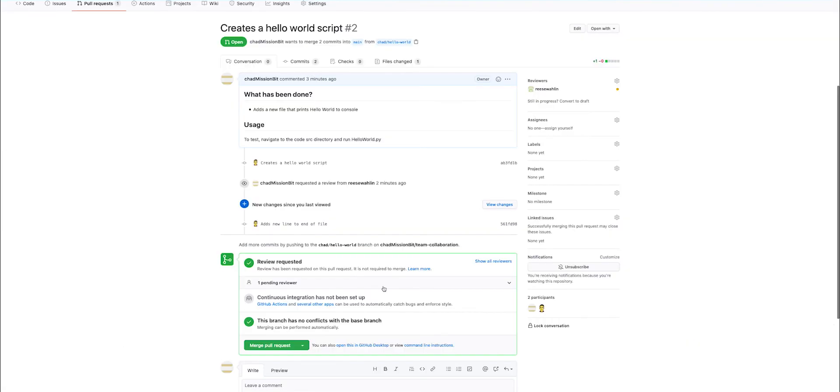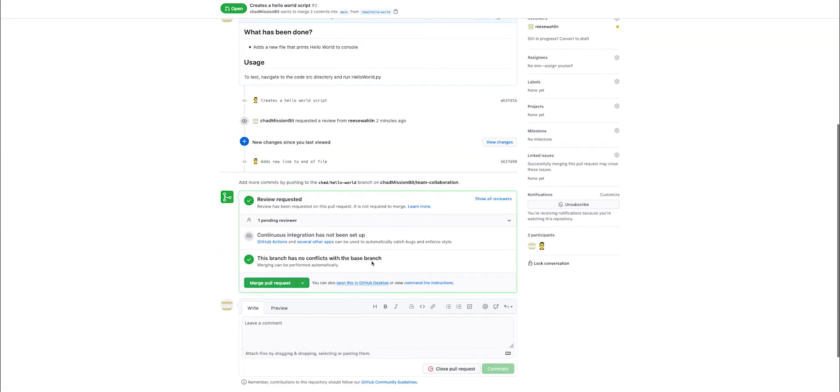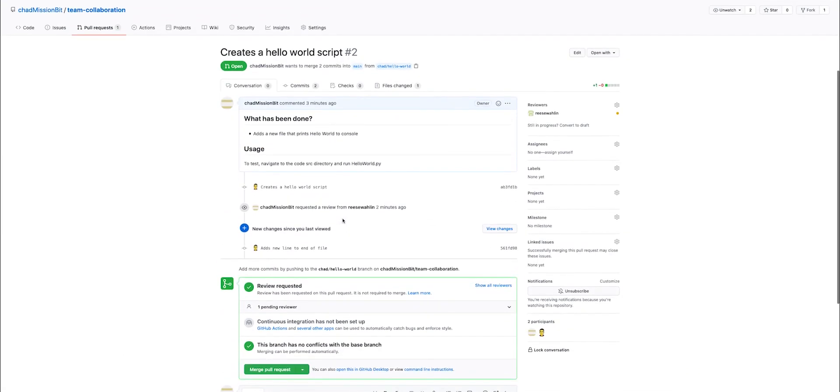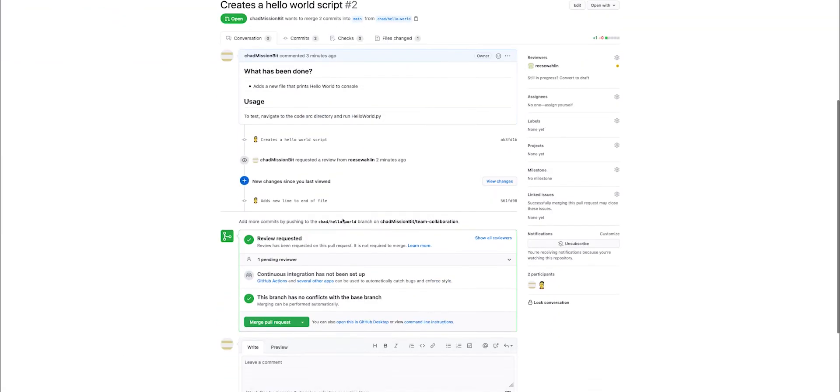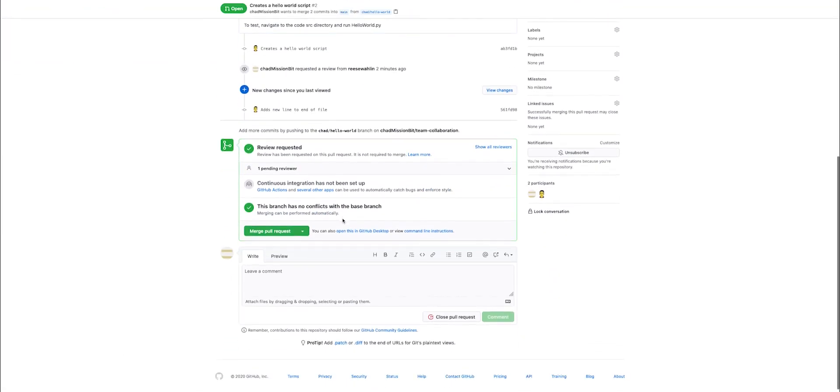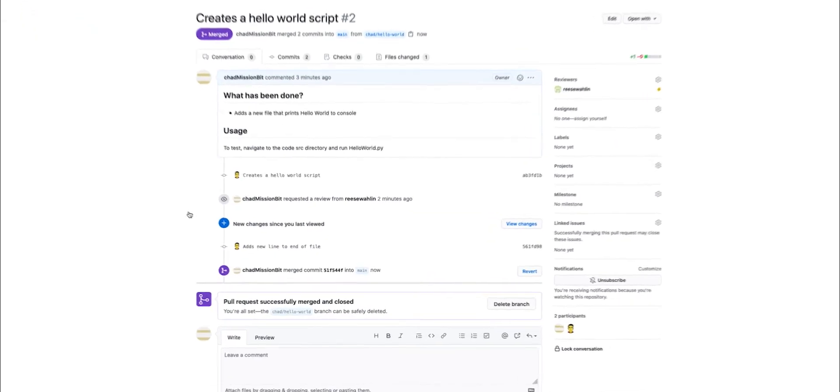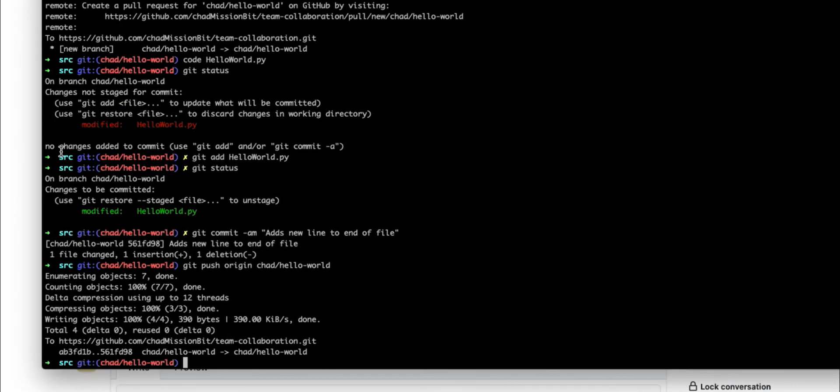Once this has been approved, we can go ahead and merge it. Again, since this is a demonstration, I'm going to go ahead and just merge the pull request now. And now that this has been merged, I can go back to the main branch by checking out a different branch.